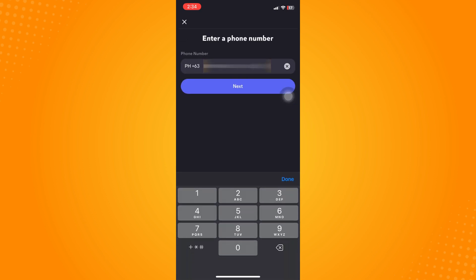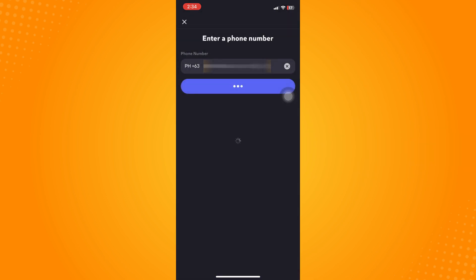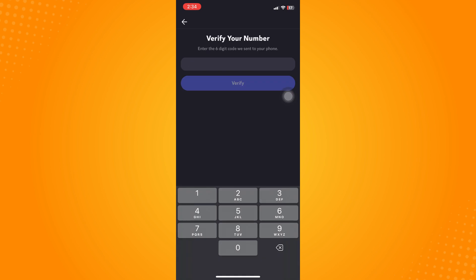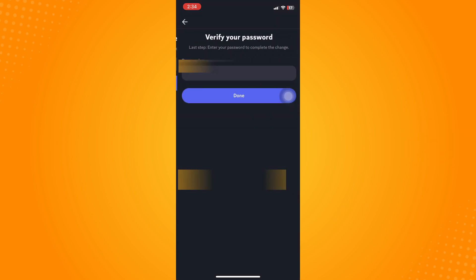Just wait for it. You can see here 'Verify your number.' You just have to wait for Discord to send it to you. As you can see here, it was already sent. Tap on verify, then enter your password to confirm everything, and then tap on done.